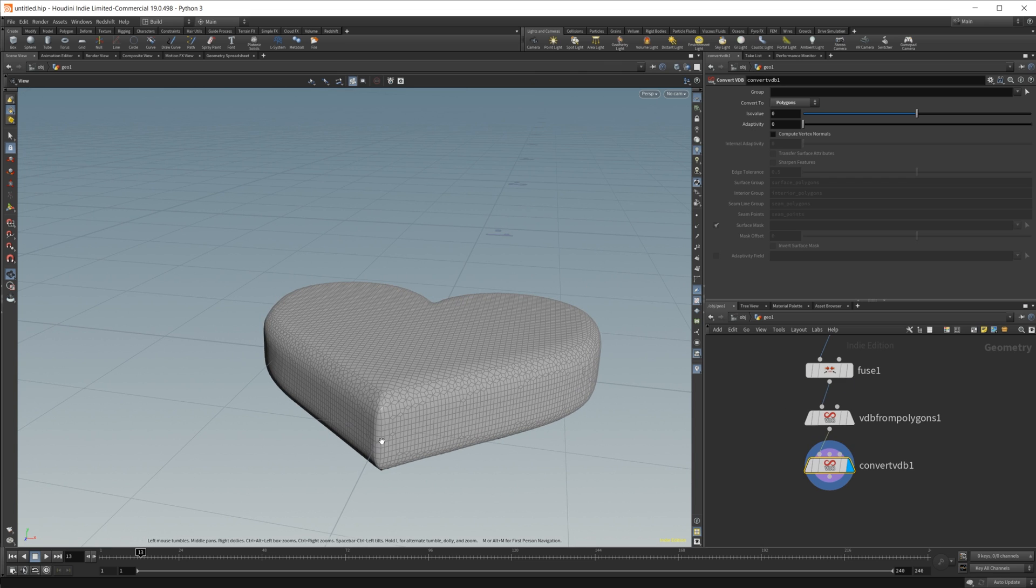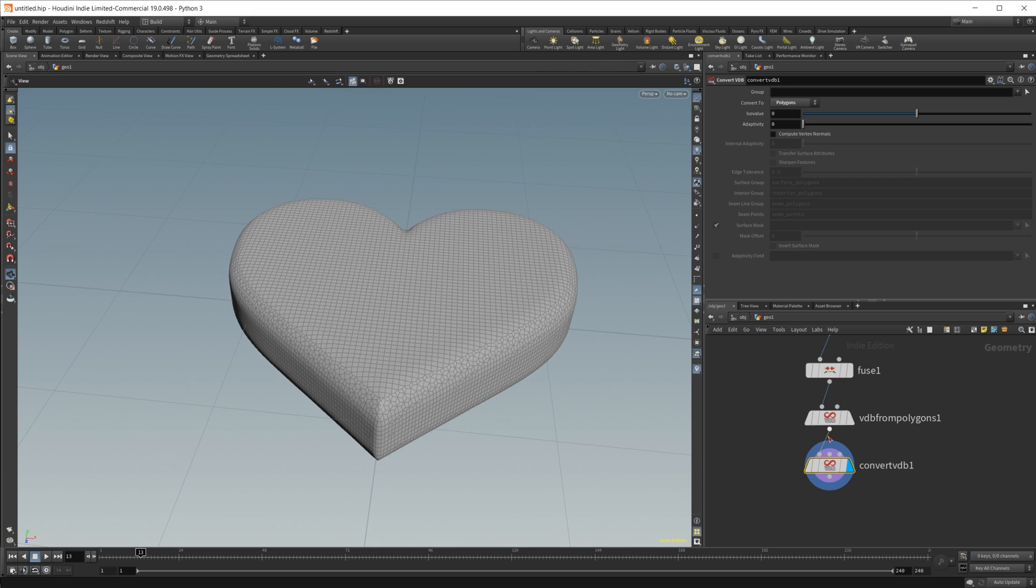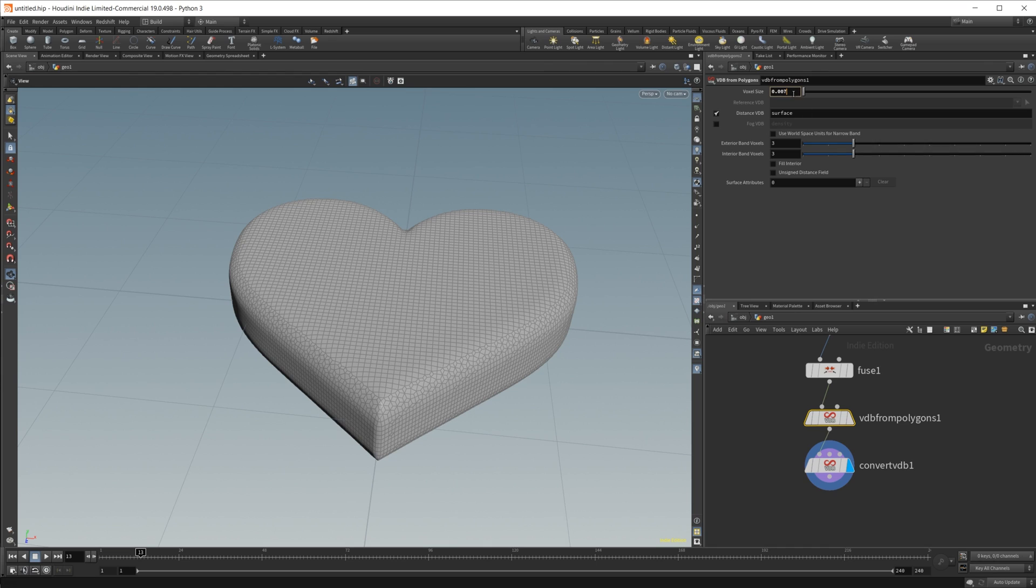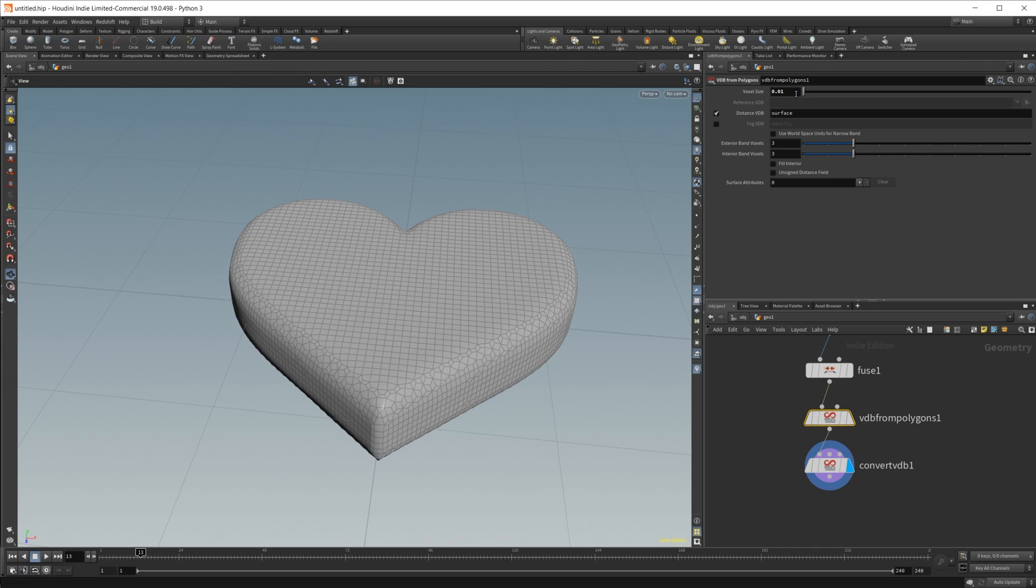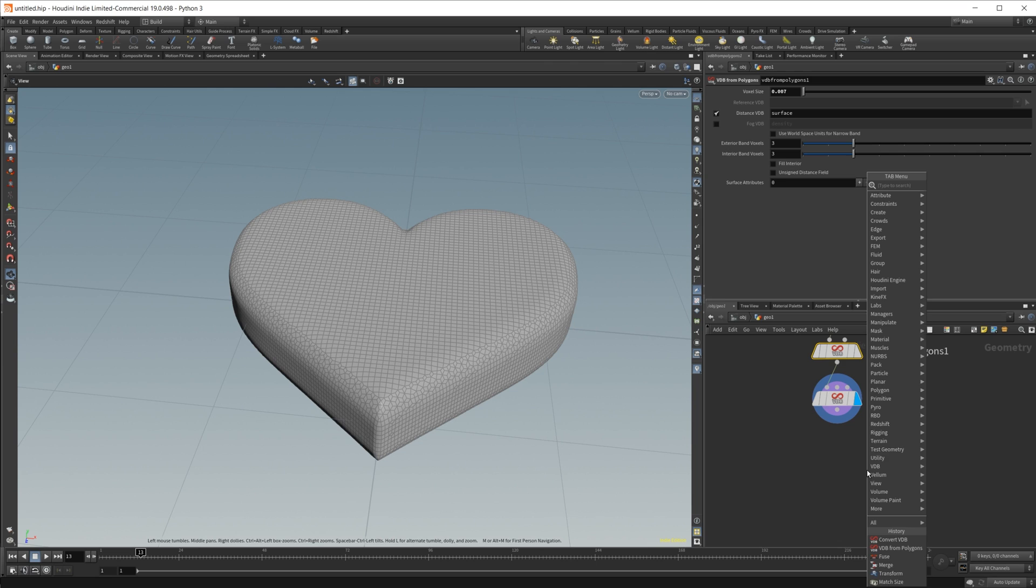We'll do VDB from polygons, and we'll set this to something low, maybe like 0.007. It's not a very big object, so you can go pretty low and have it look pretty good. And then from there, we want to just convert the VDB back to polygons. Now you see that we have some polygons evenly distributed across our object here.